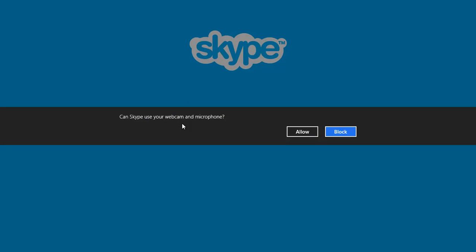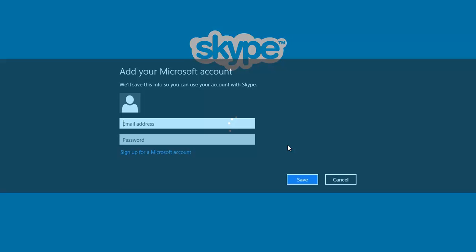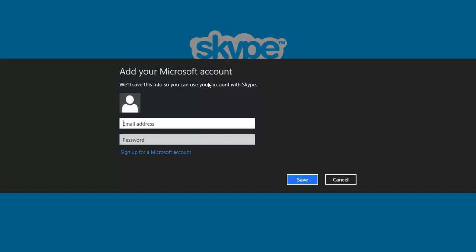Click on that green bar right there. It's going to ask you to set up your Skype—can you use webcam and microphone for Skype? Allow that. Let it run in the background. It's going to ask you to add your Microsoft account. Let me add mine.